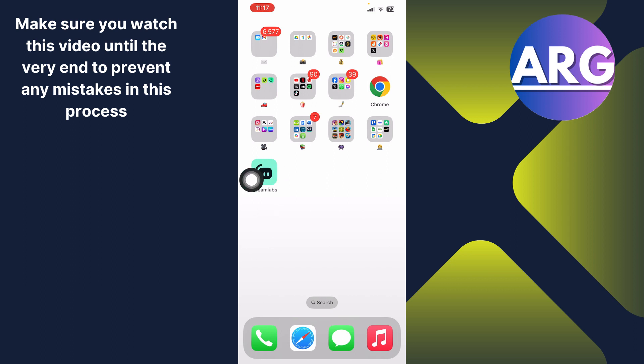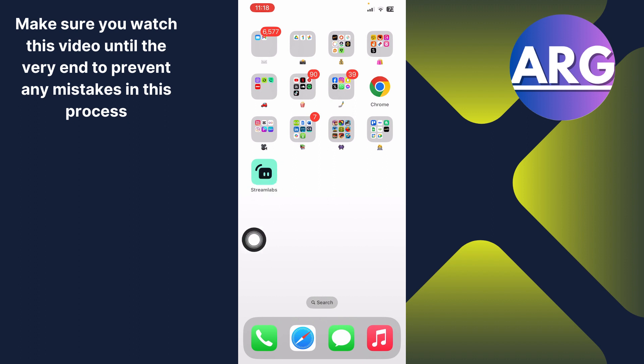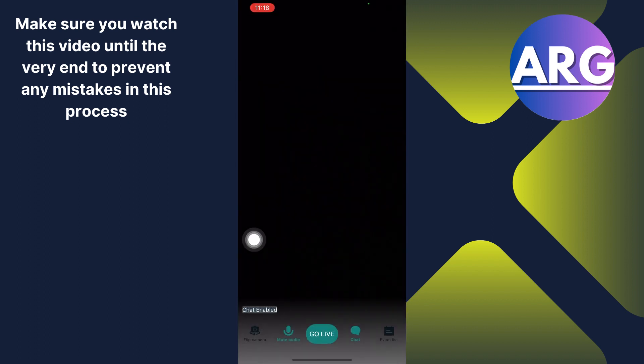How to stream on Kick with Streamlabs mobile. Hi guys, in this short tutorial I'm going to guide you on how you can stream on Kick using Streamlabs mobile. So let's dive in. You simply have to open the app.